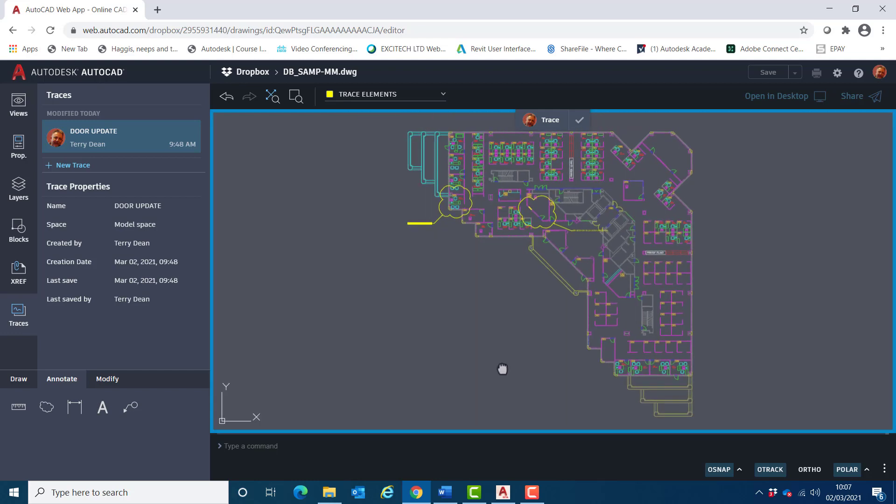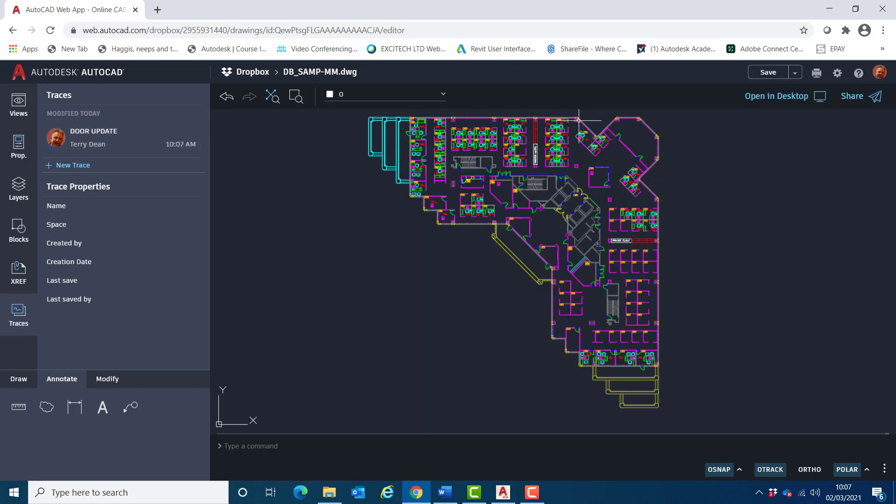I'll just zoom out. And importantly, I'll choose the done tick on the trace toolbar here, and then follow that up by choosing save up here in the right-hand corner.